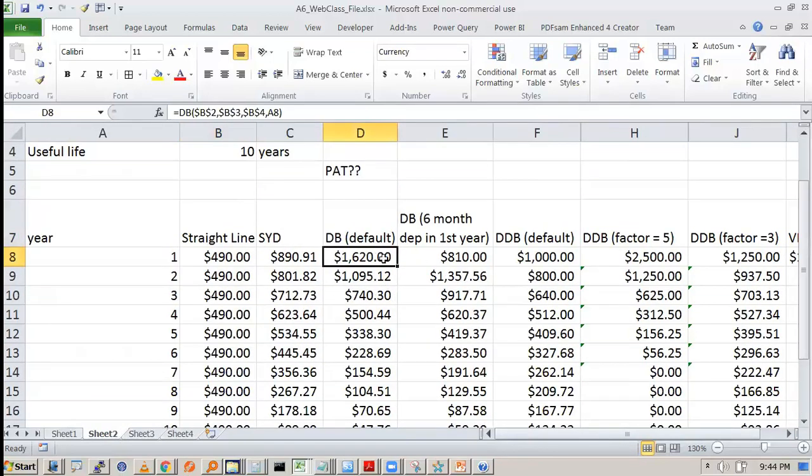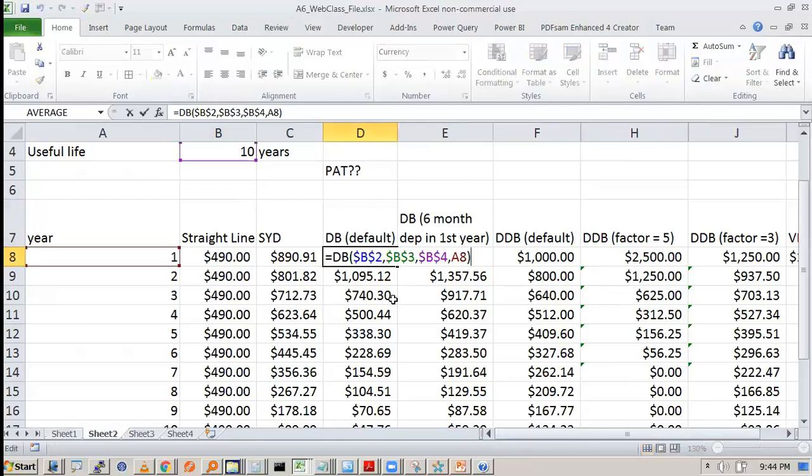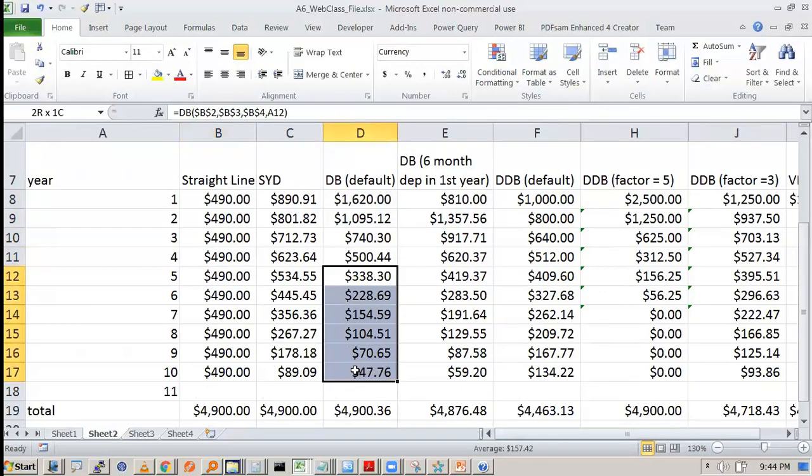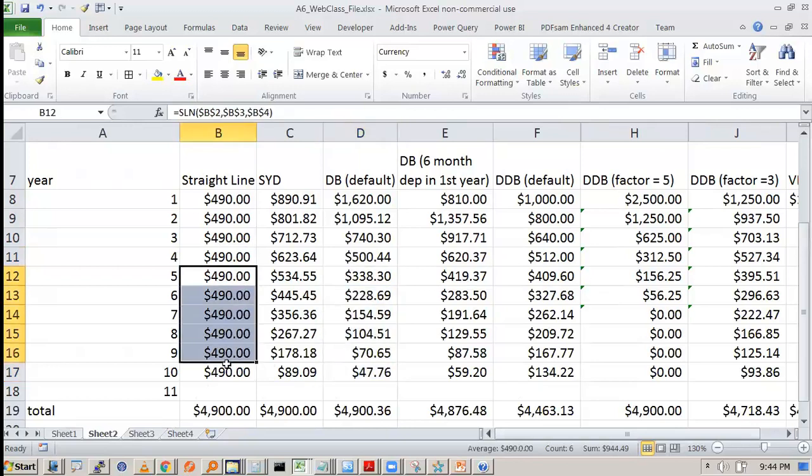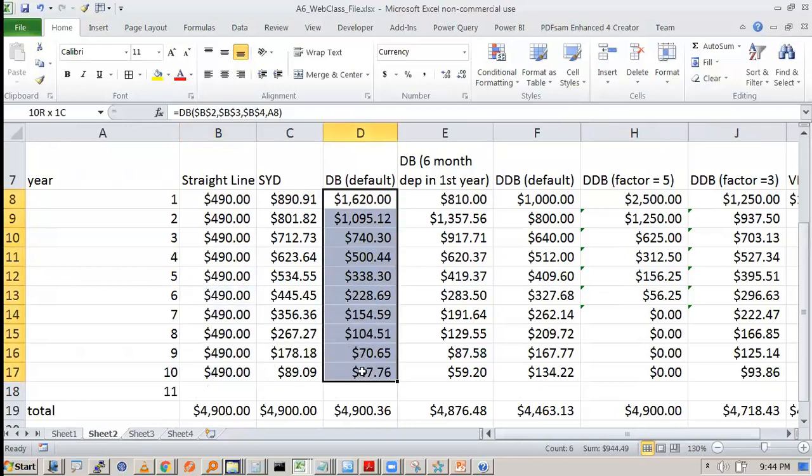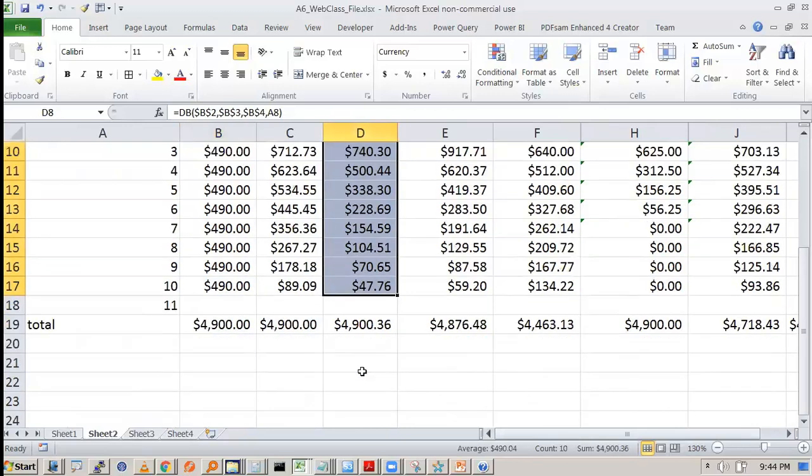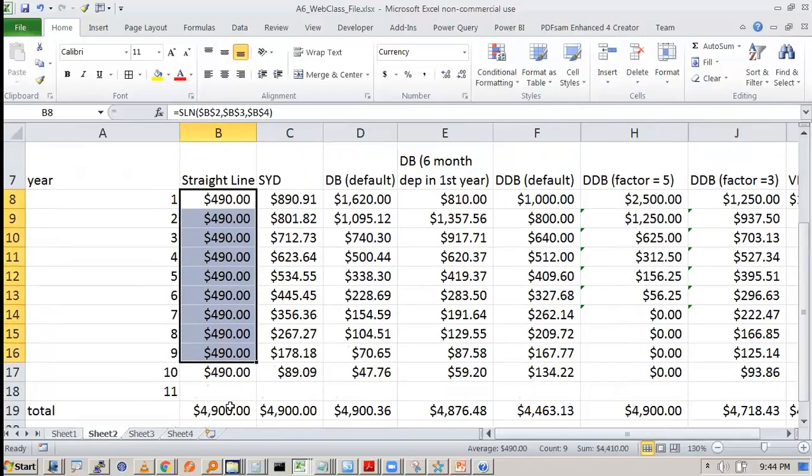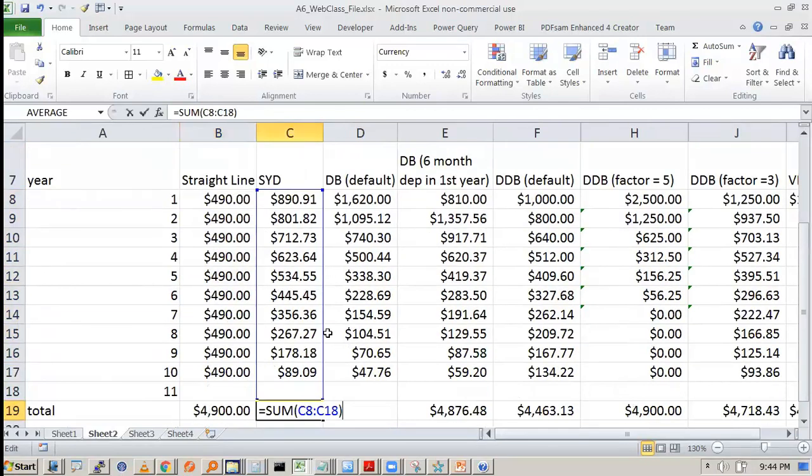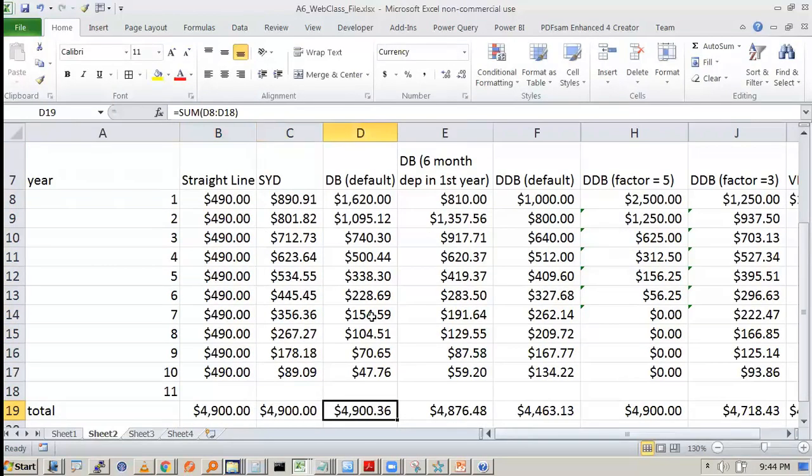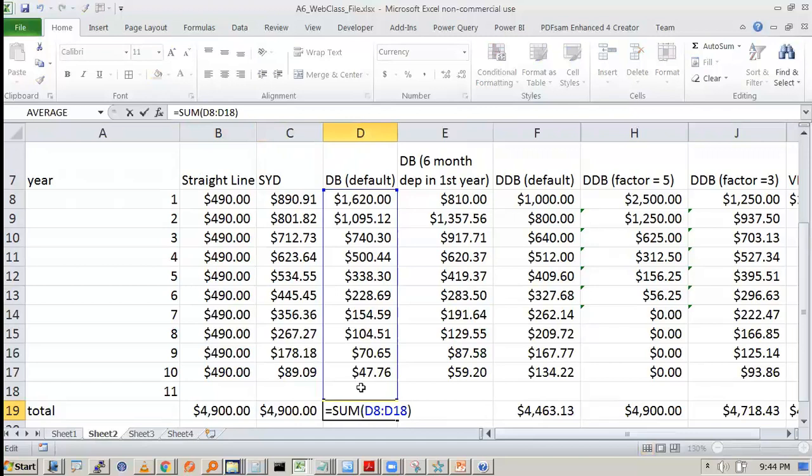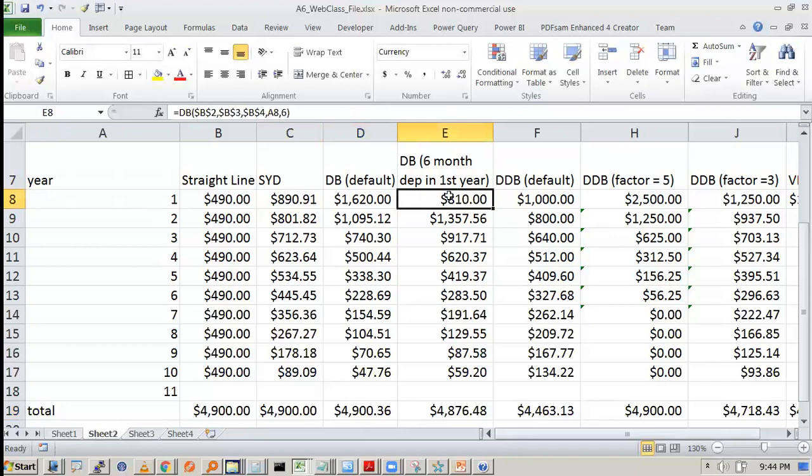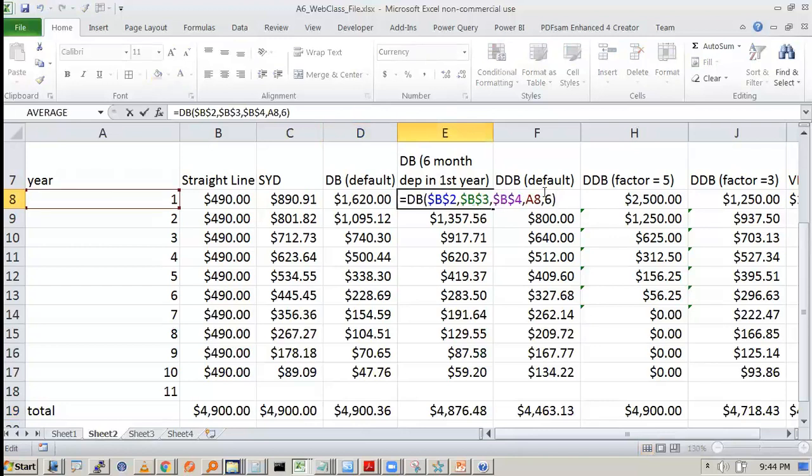So declining balance has higher depreciation in initial years as compared to the straight line. But after that see it falls. So total depreciation if you compute it is same. See this is 4900. Sum of year digit also full is 4900. Double declining balance is also 4900.